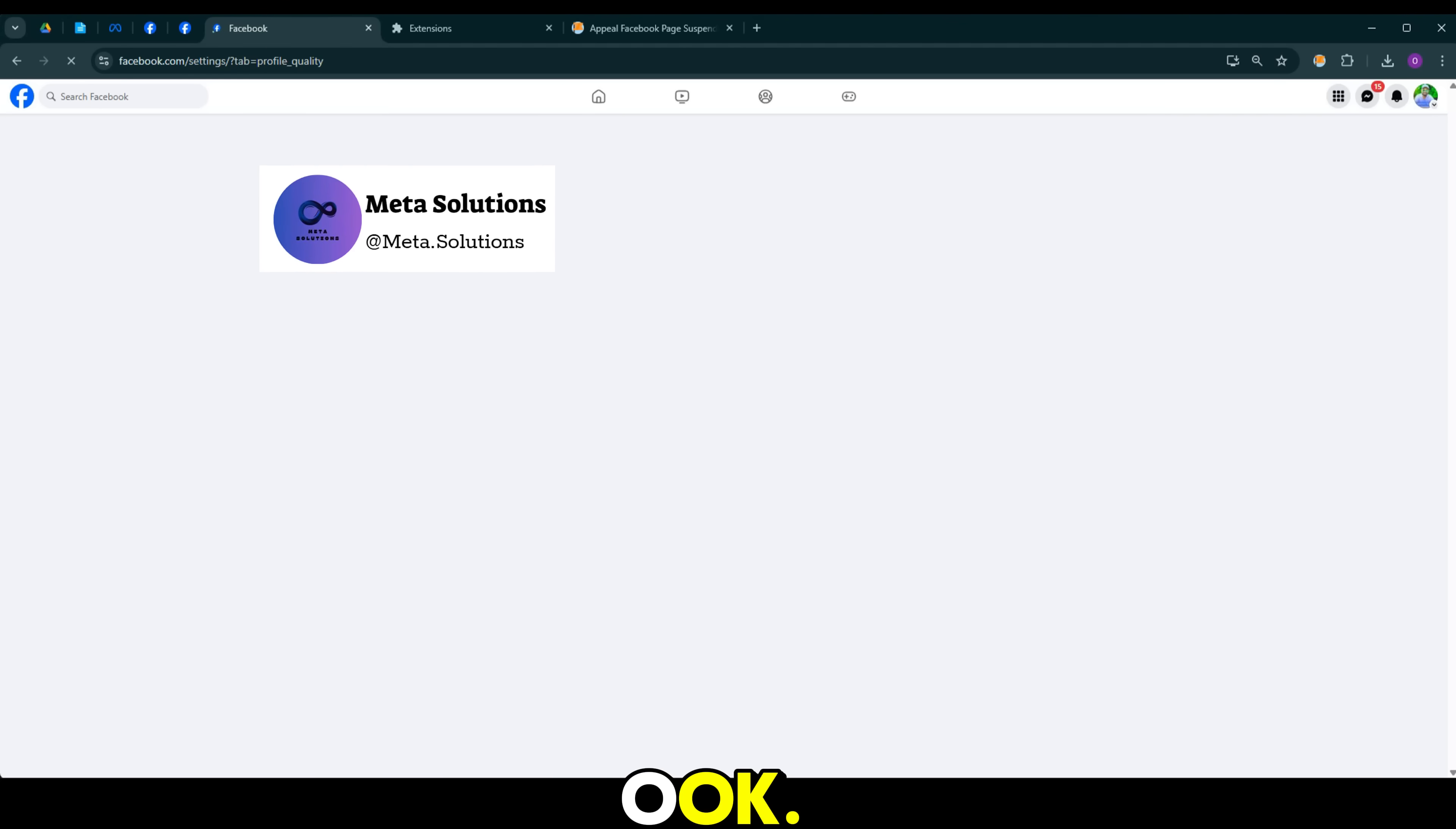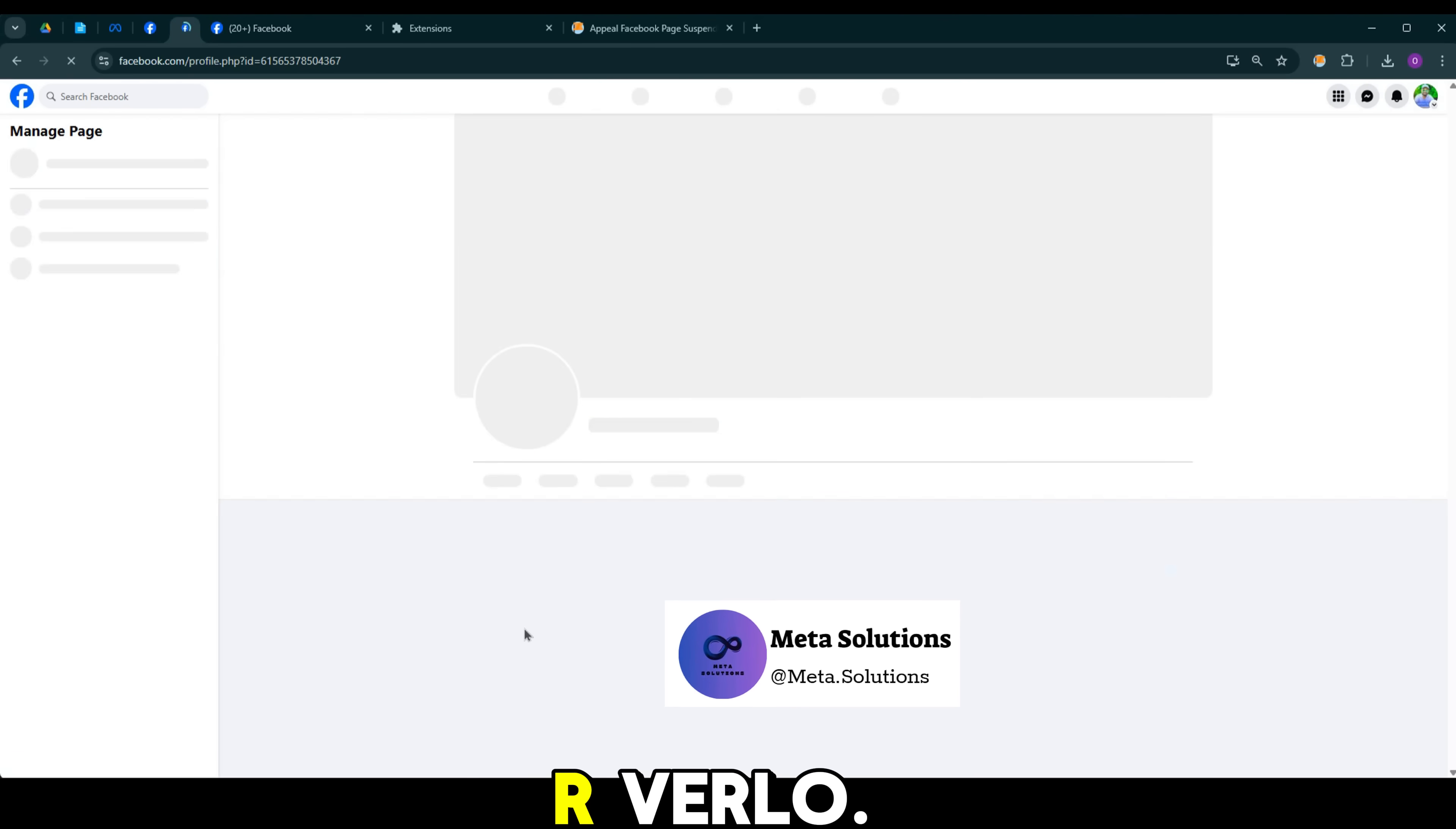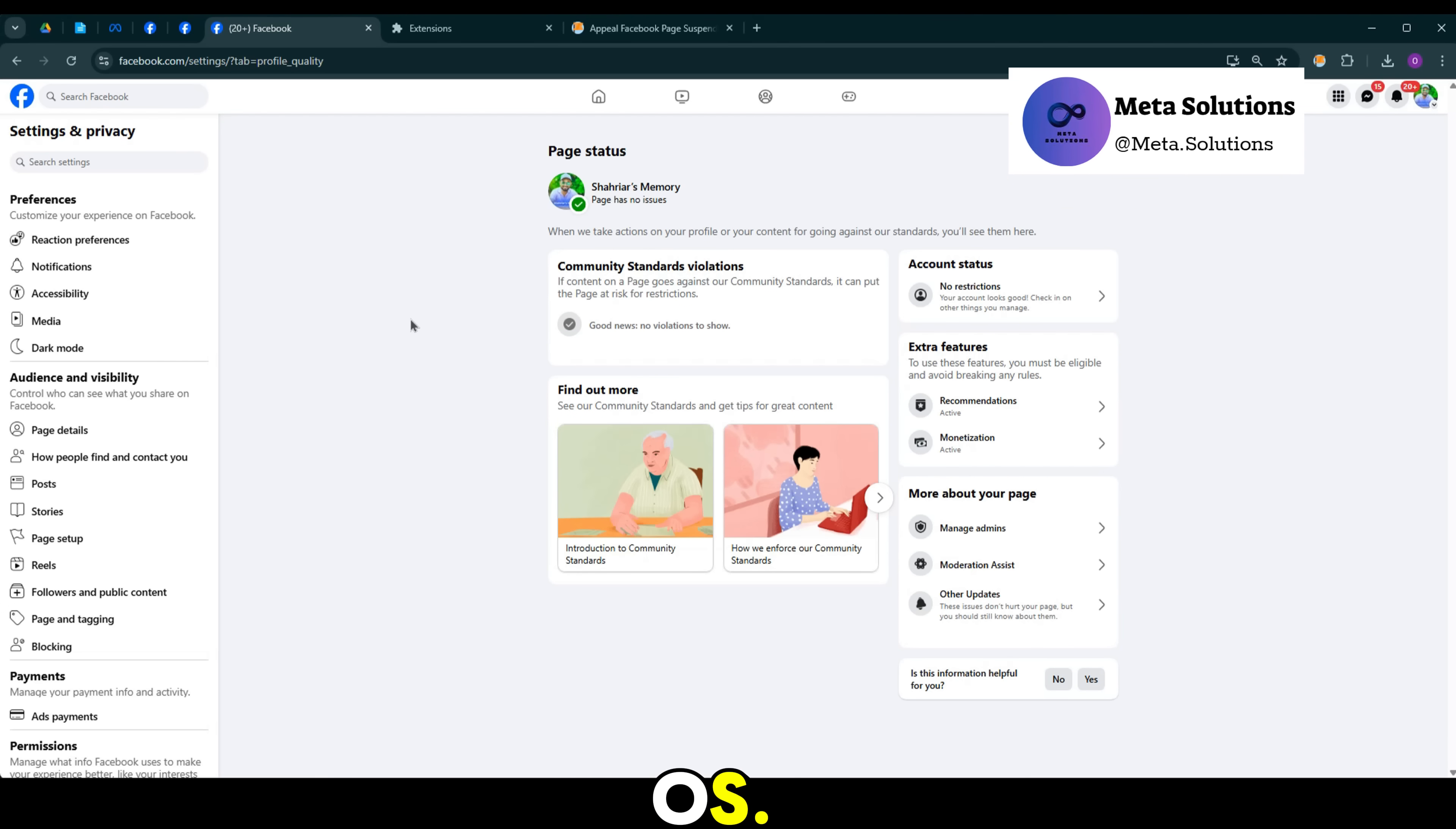Tu página está de vuelta en Facebook. Ahora la gente puede encontrar tu página. Este video ha terminado. Gracias por verlo. Hasta la próxima en los próximos videos. ¡Suscríbete al canal!